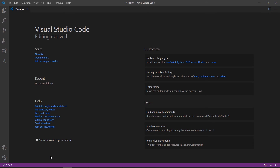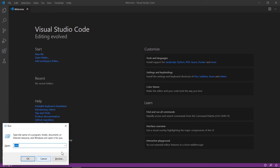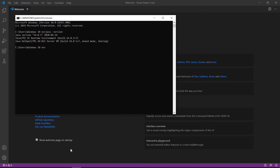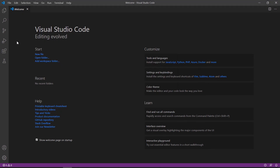We close the window and test again in the command line by running 'java -version'. Now we can see the actual version of our Java installation, which means Java is running correctly in our Visual Studio Code environment.